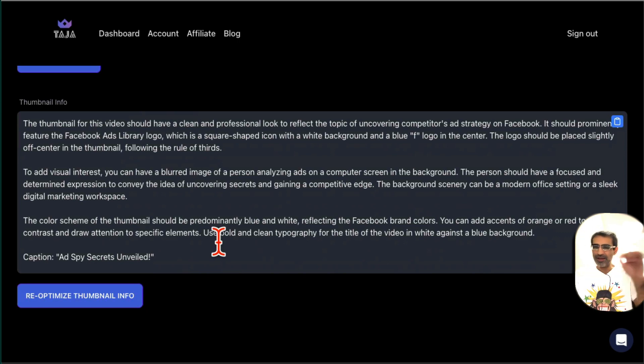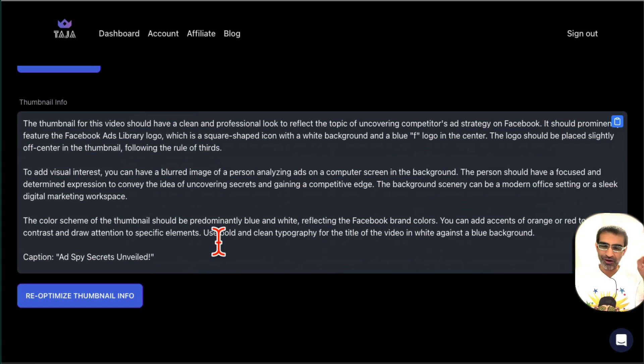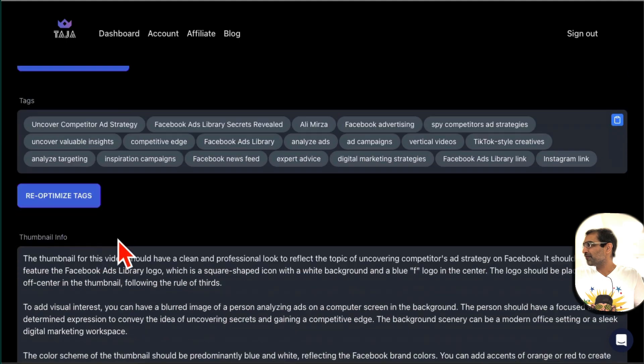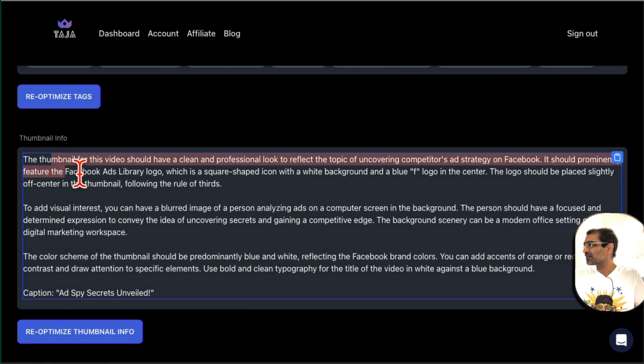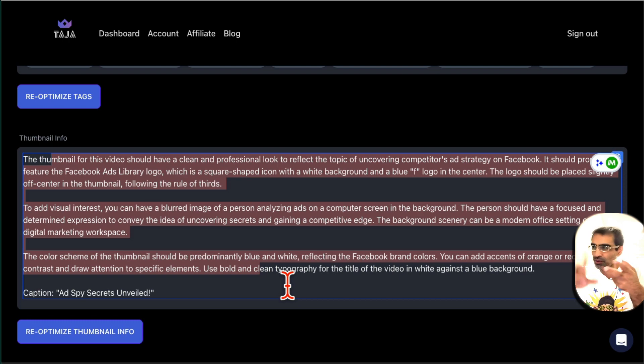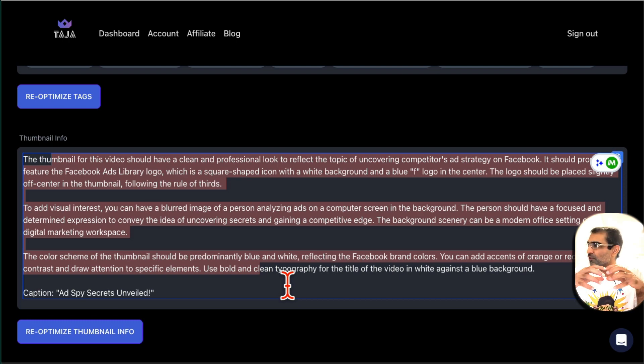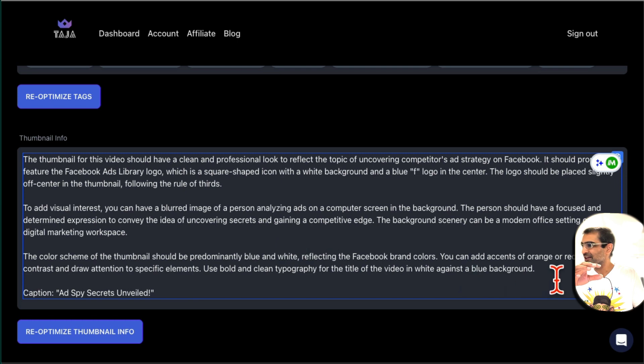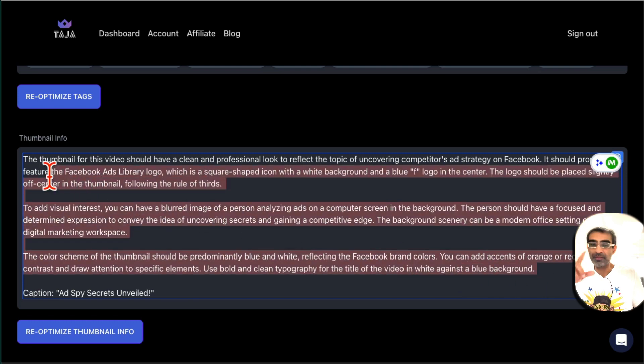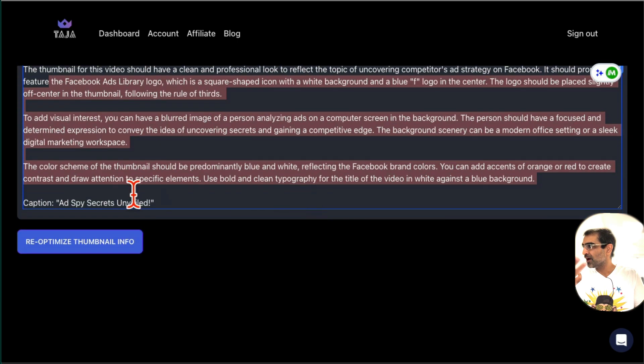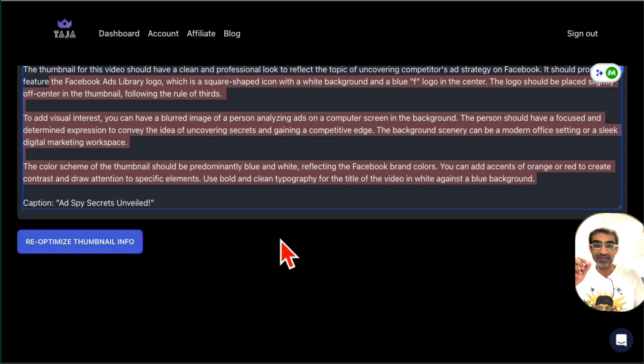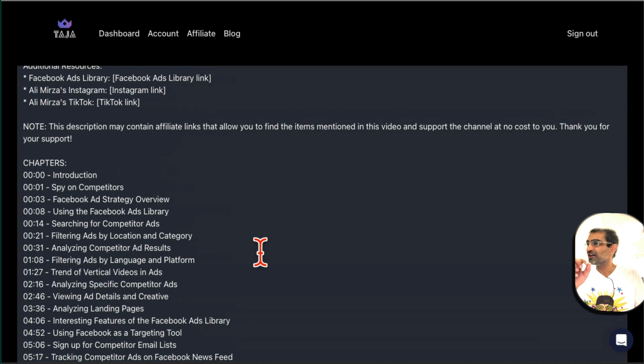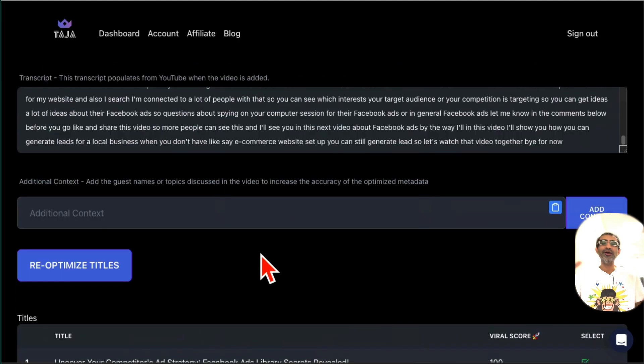And then here is probably the secret feature of Taja: the thumbnail info. What this tool does is based on the video link that you provided, your YouTube short or your YouTube long, it's going to give you thumbnail description. You can use this text in a tool like Midjourney, Stable Diffusion, or other tools and then create an optimized thumbnail for your video using those AI tools. So it gives you that idea. So everything about your YouTube video optimized, and it took me less than two minutes I would say to do one video.